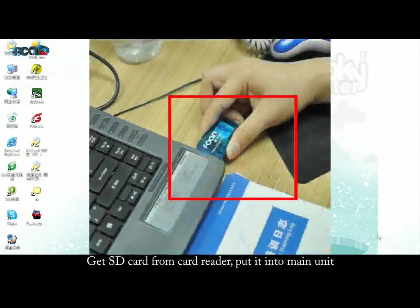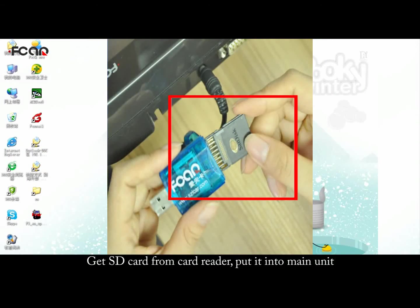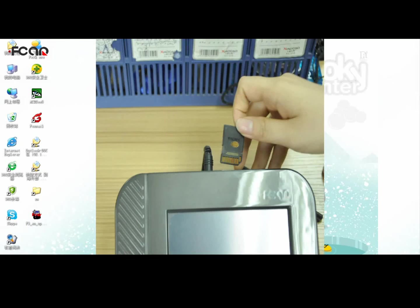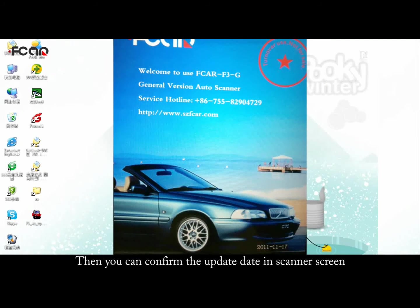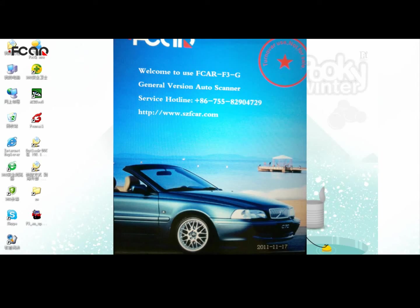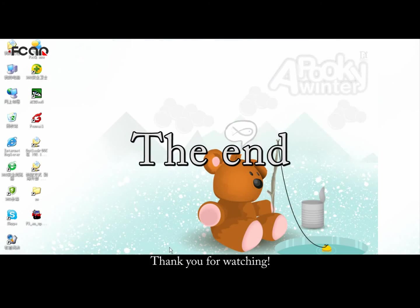Get the SD card from the card reader and put it into the unit. You can then confirm the update date on the scanner screen. Thank you for watching.